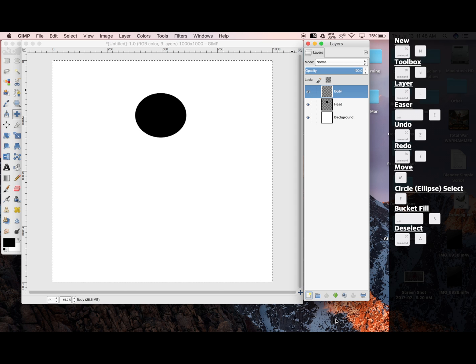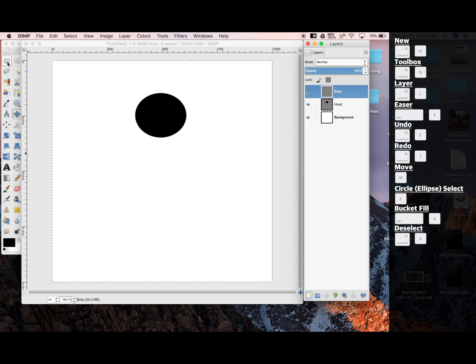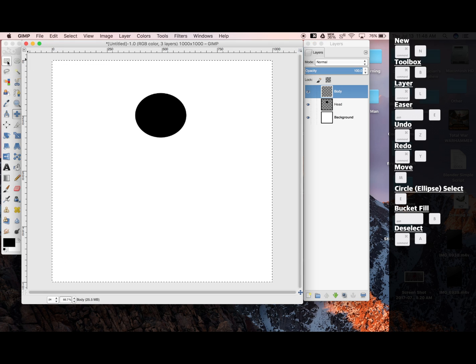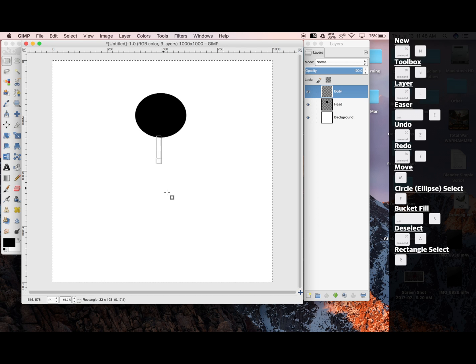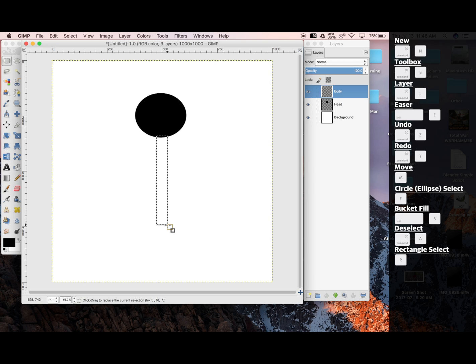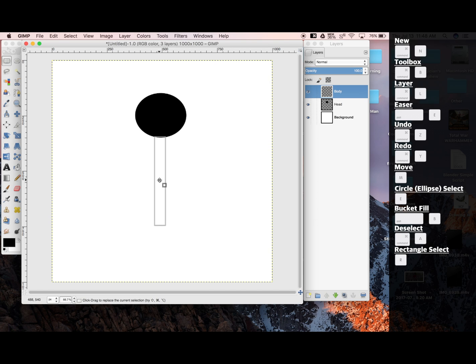For the body, I'm going to use the Rectangle Tool, or R. Click and drag to start my rectangle. And again, just like the circle, I can put my cursor in the middle and drag it if I want to move where I have the rectangle.